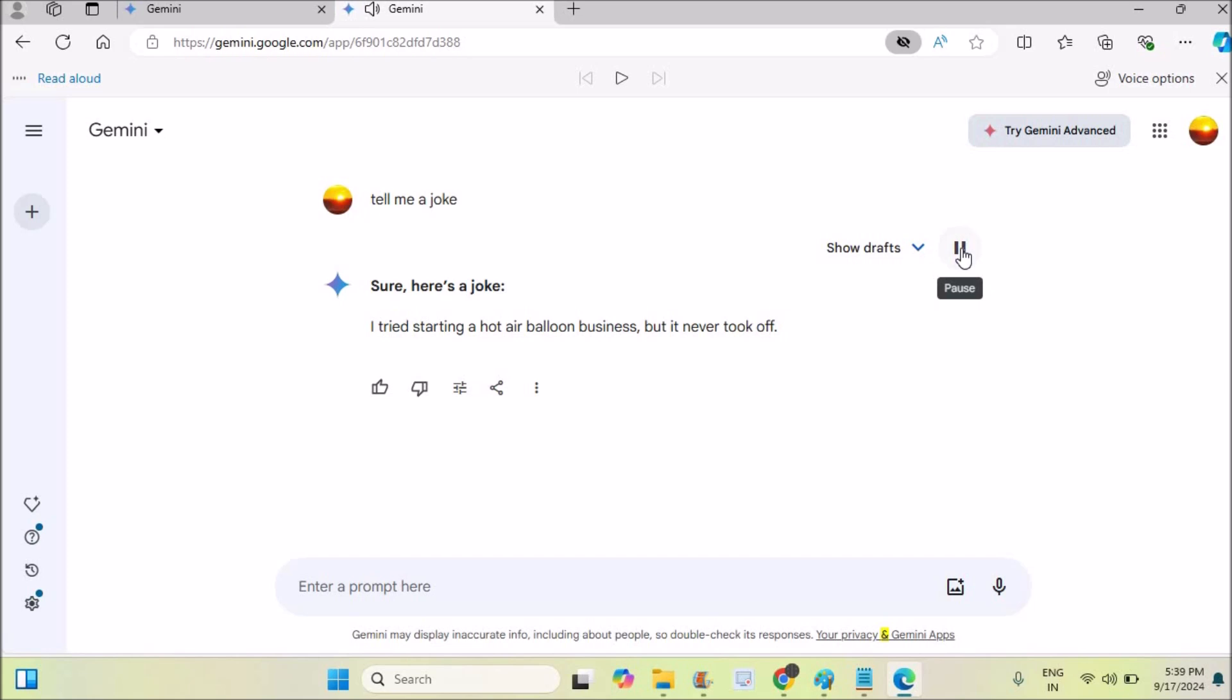'Starting a hot air balloon business but it never took off.' See, it's giving in the male voice.